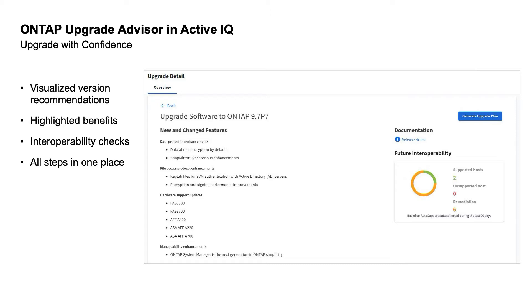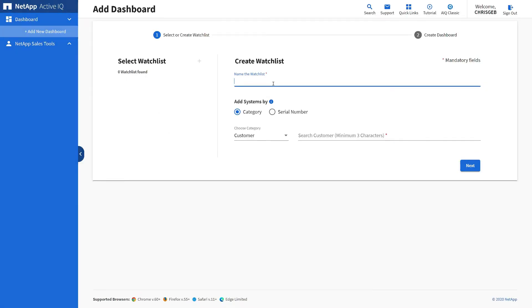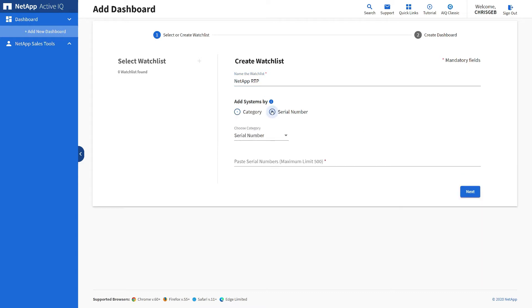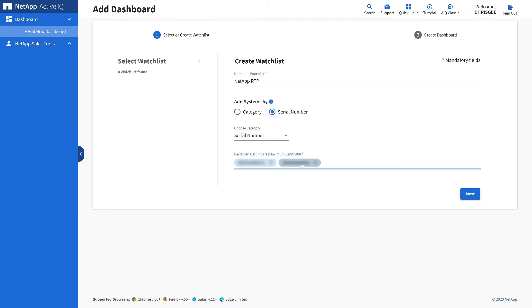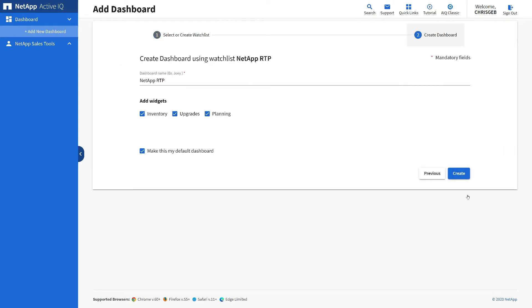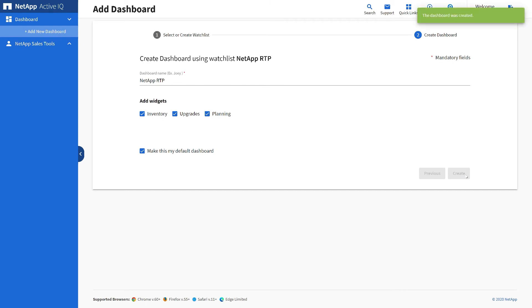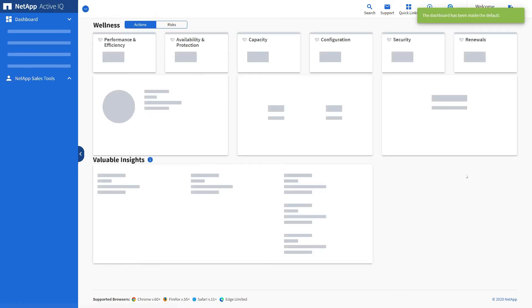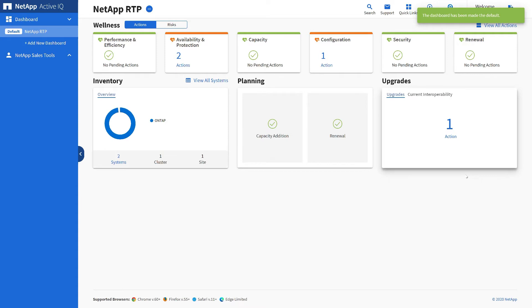Upgrade Advisor then creates a plan to upgrade to the next version. To begin the demo, we're going to enter the name of the watch list and the serial numbers we want to include, then click Next. We'll leave the default widgets for Inventory, Upgrade, and Planning, and click Create. This creates the dashboard.